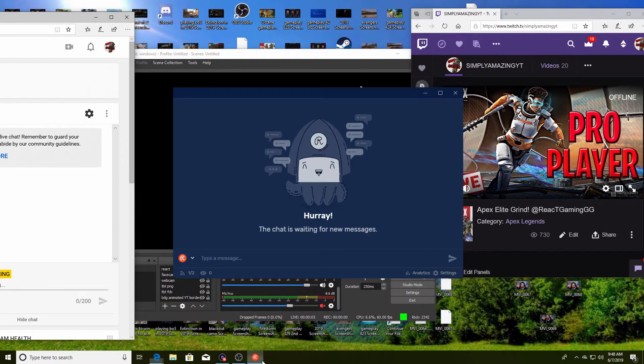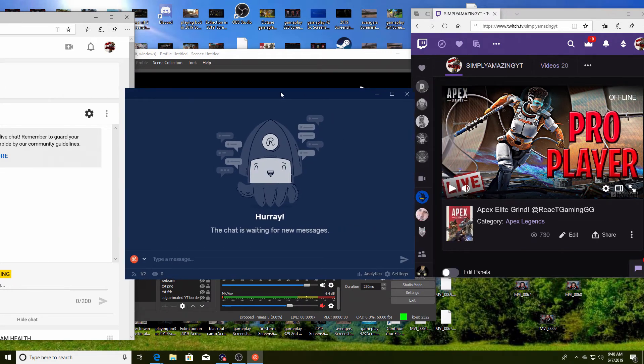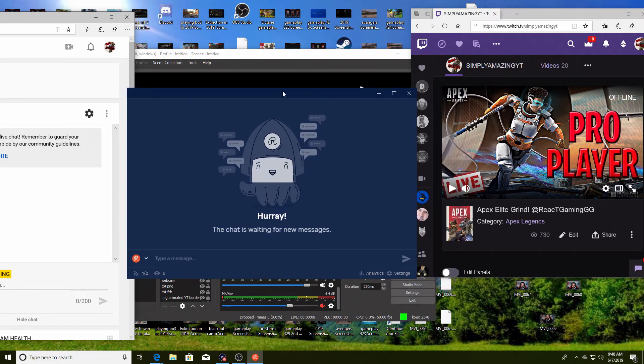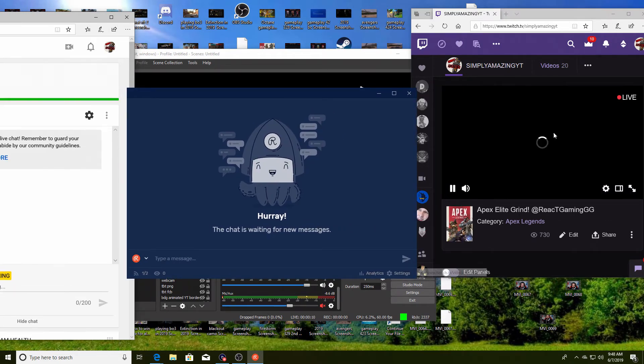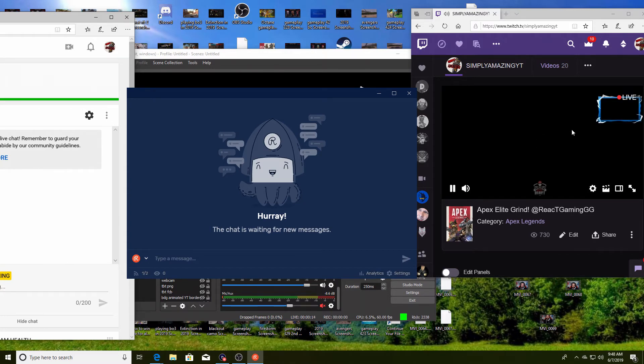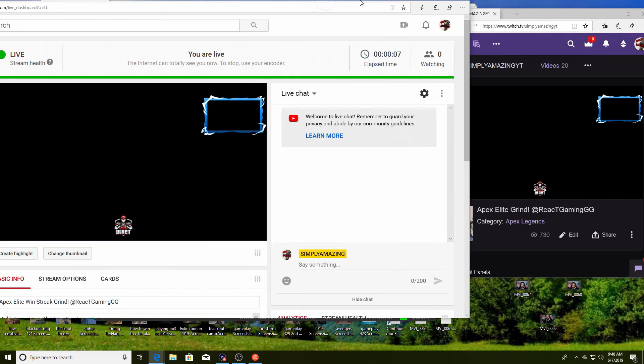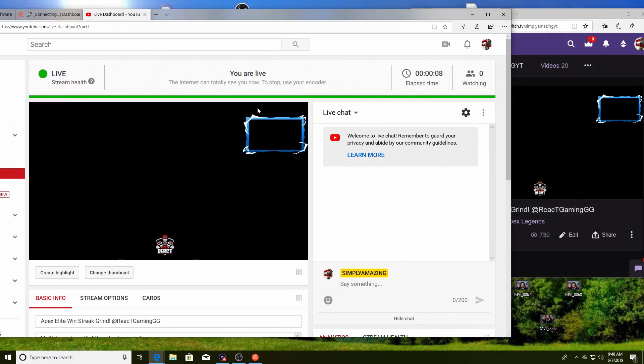It might seem complicated at first but trust me when you get used to it it's very easy and it's very effective because you got two platforms now. As you guys can see I'm going live on Twitch showing my webcam border, and then on YouTube I am also live. You can see stream health, all that stuff.